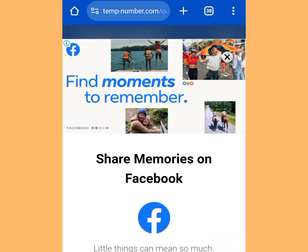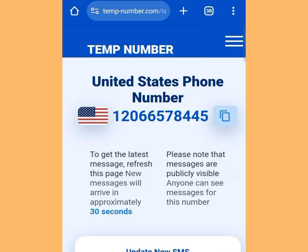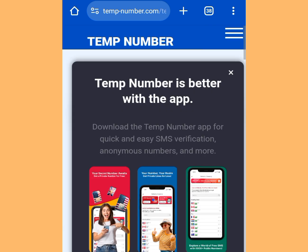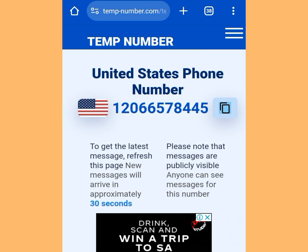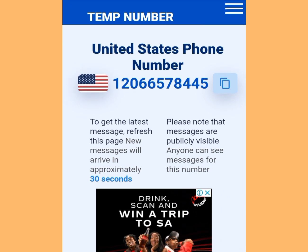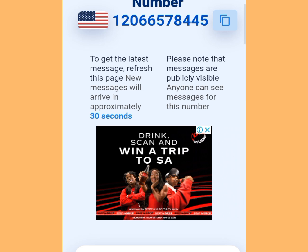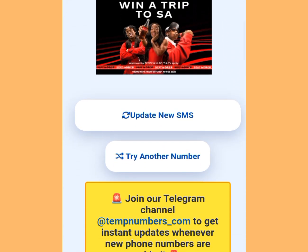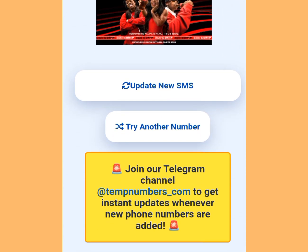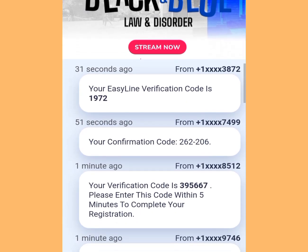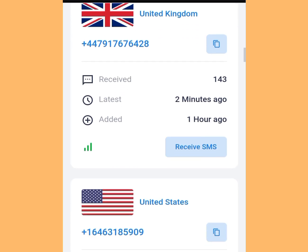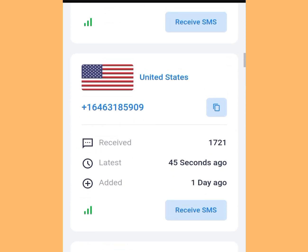Once you have tapped that first option, it will bring you here. Cancel any ad that appears. All you have to do is copy this number. Once you have copied it, go to your WhatsApp and paste that number. Come back here and to get your code, tap at the 'Update New SMS' button. Once you've tapped that, scroll down to get your code.